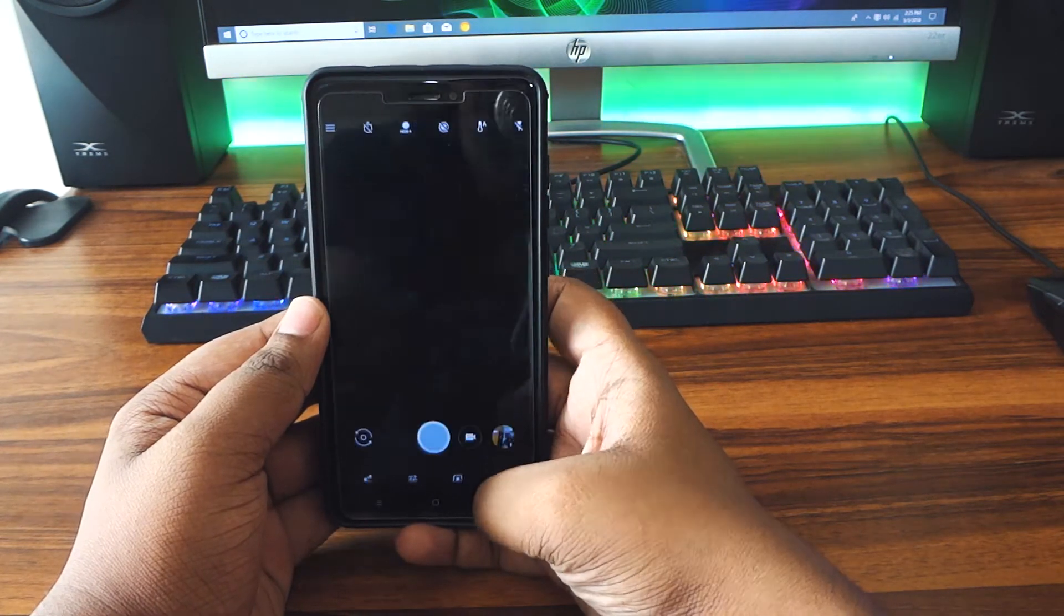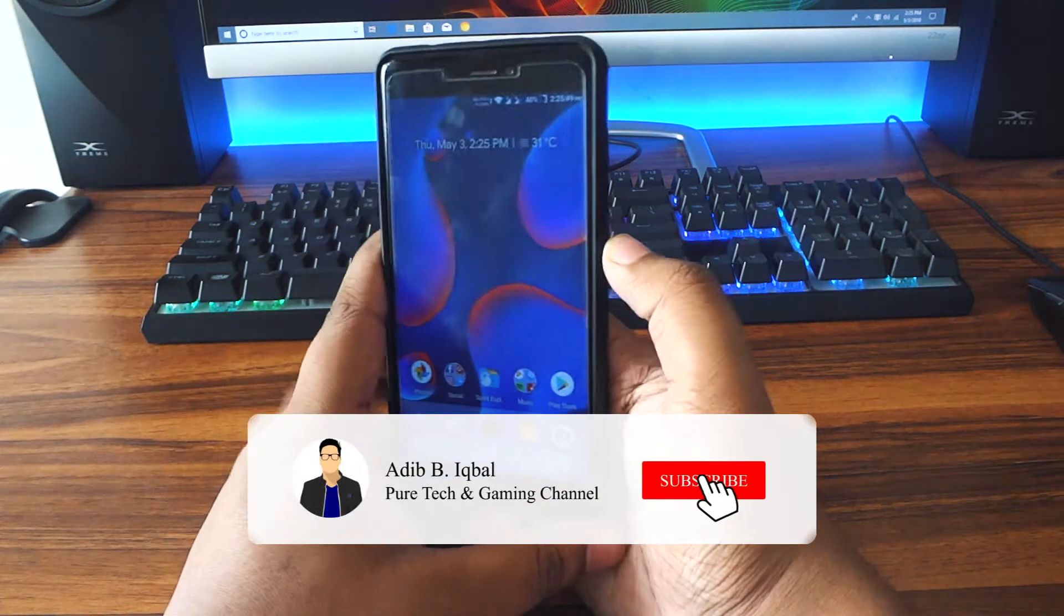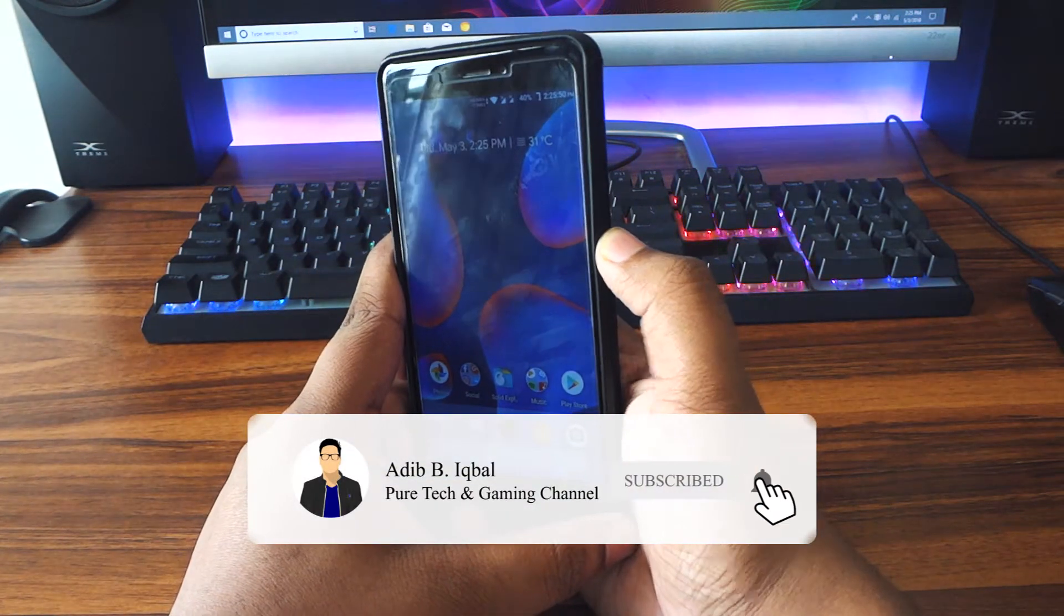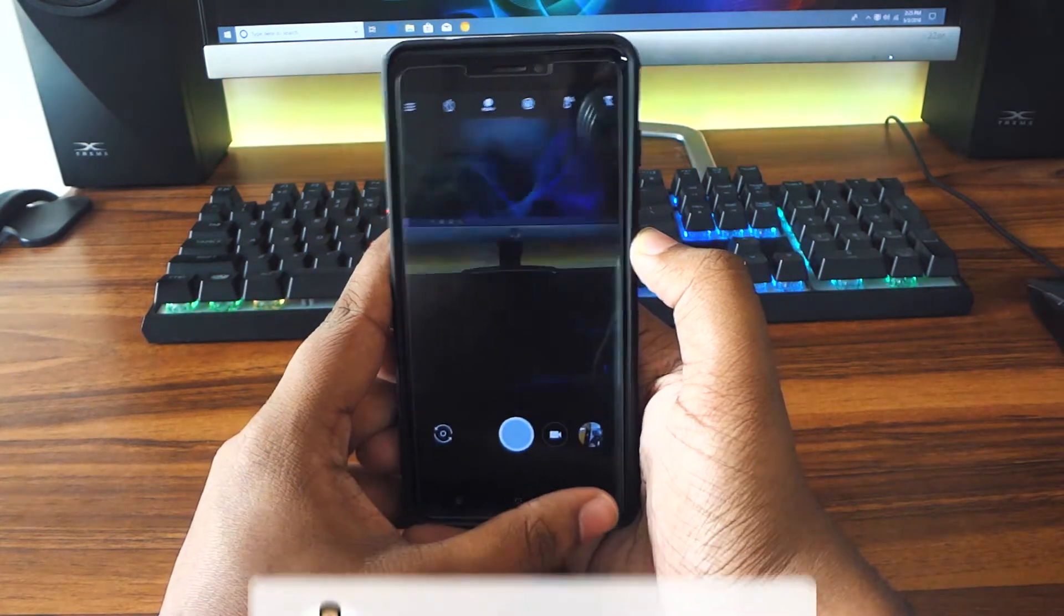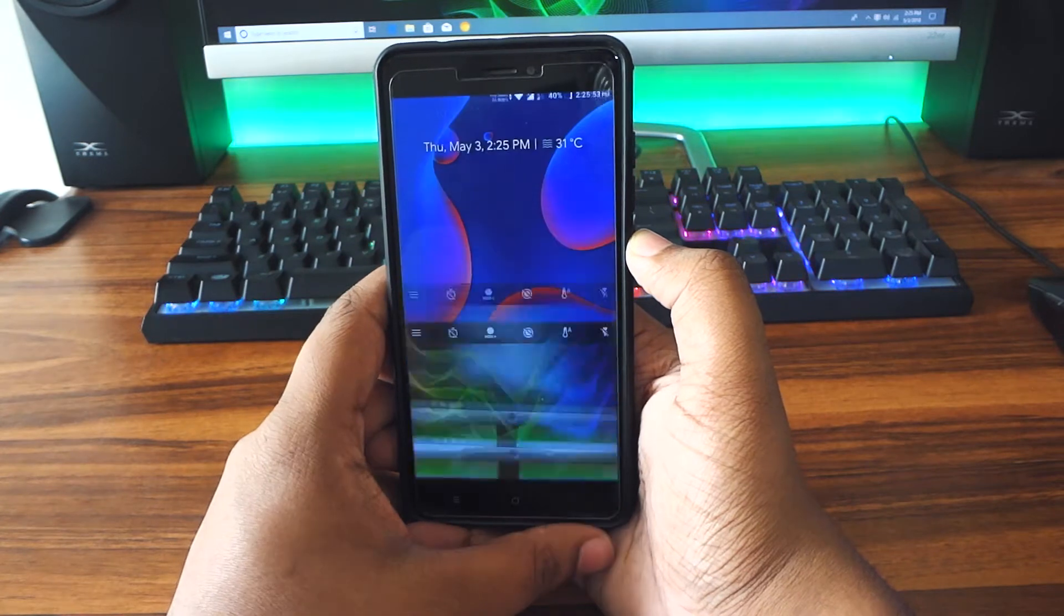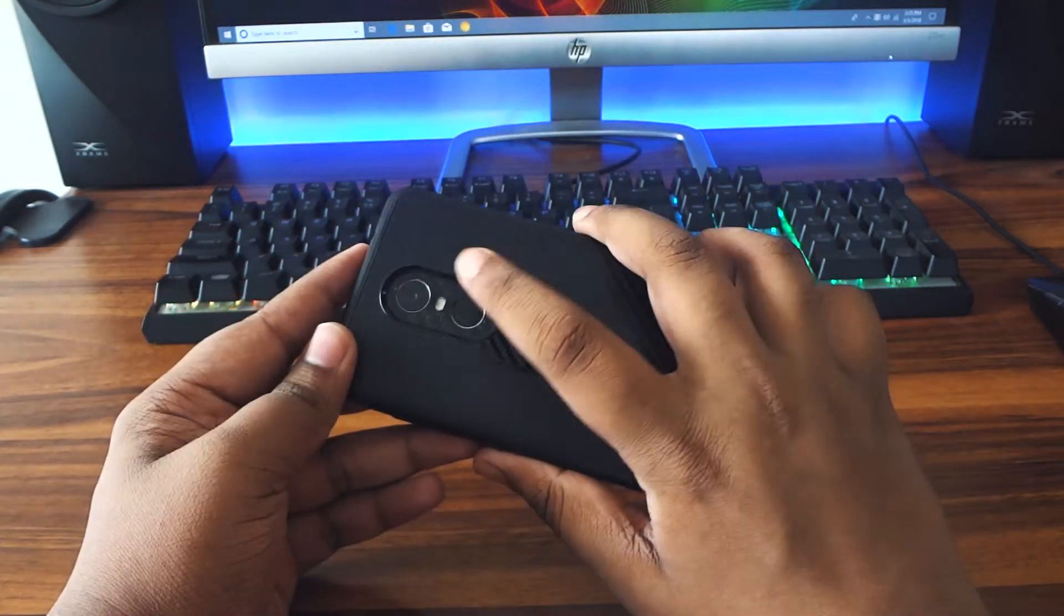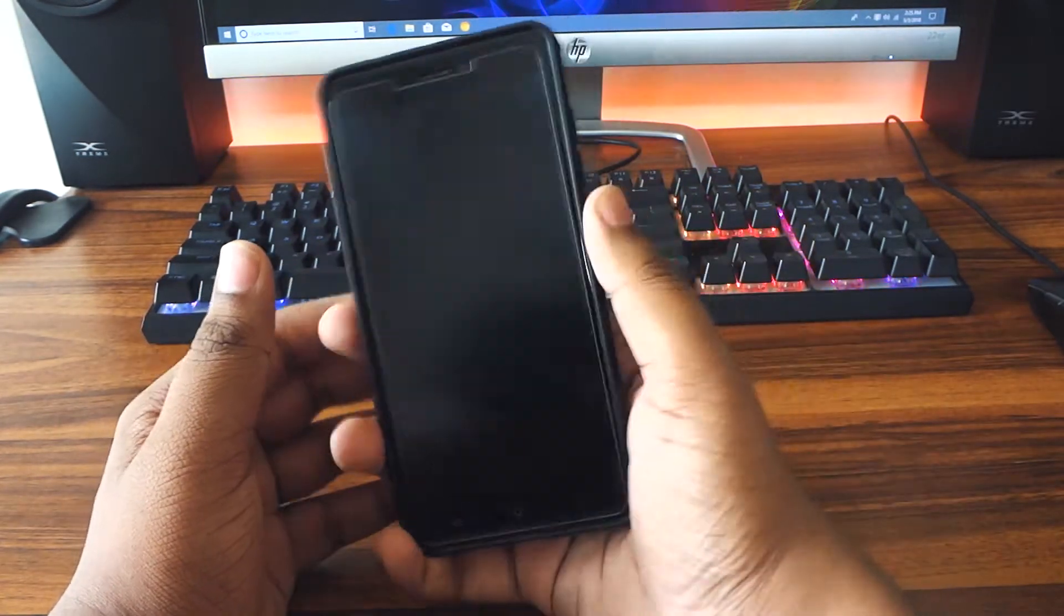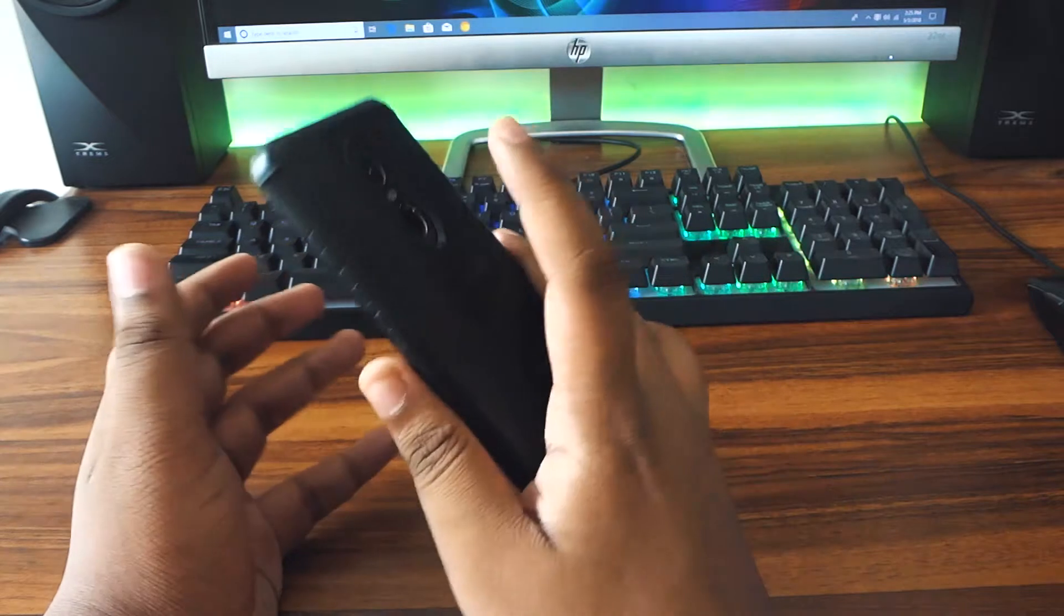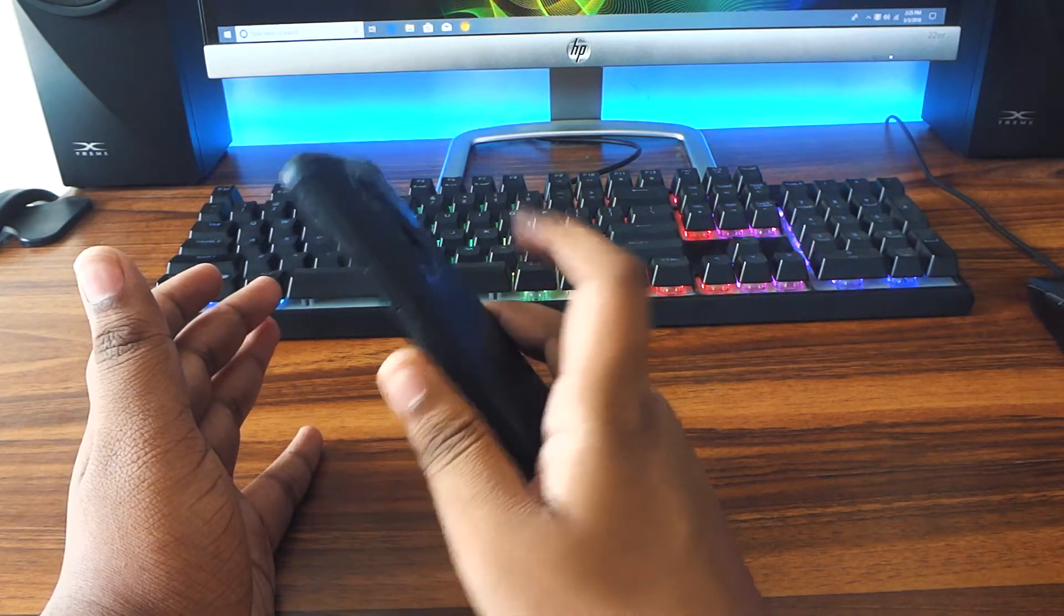The fingerprint sensor is also working, and the jump to camera shortcut is also working. As you can see, the fingerprint sensor is working. It's actually quite accurate and quite fast in this ROM.